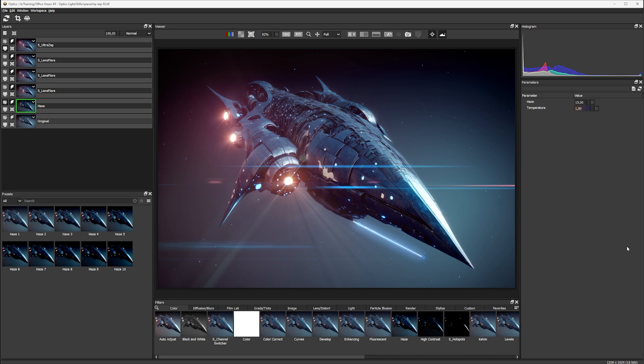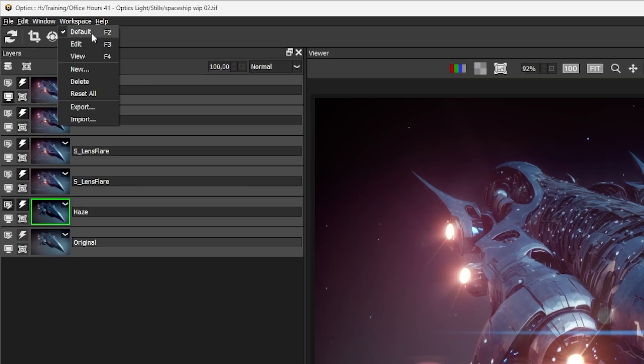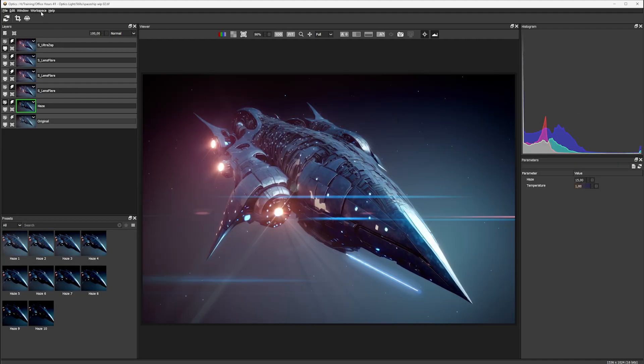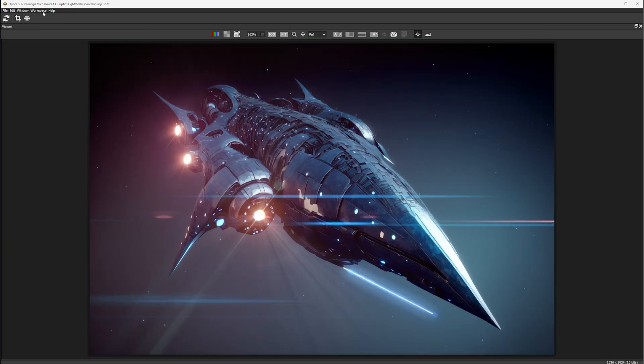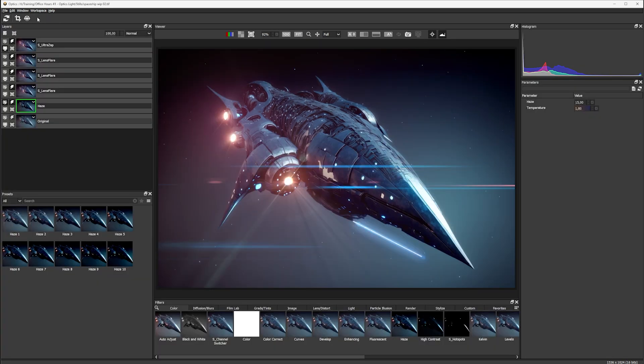Boris FX Optics has a number of preset workspaces available for us to use, but if you want to customize this, you can do easily.